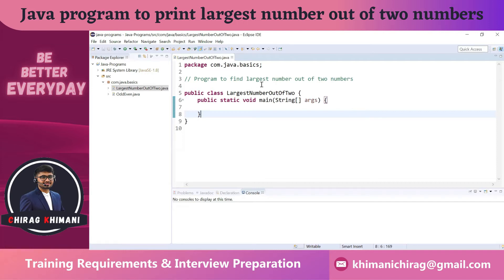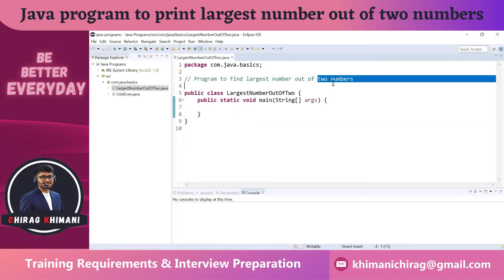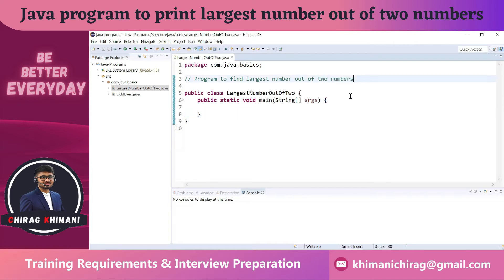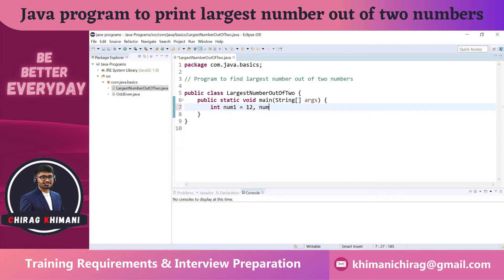We have to find the largest number out of two numbers, so we need two numbers as input. Let me take two integer numbers: number one is equal to 12, and number two is equal to 20. Now we have identified the input.